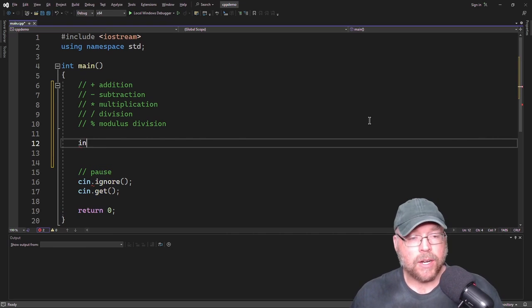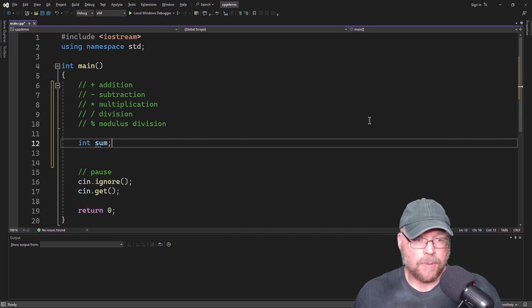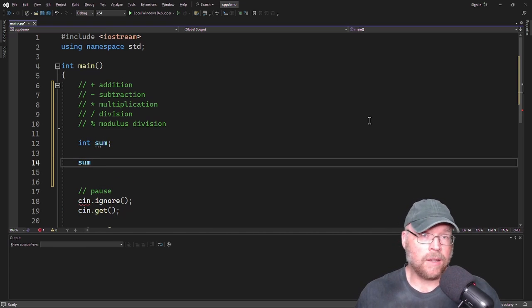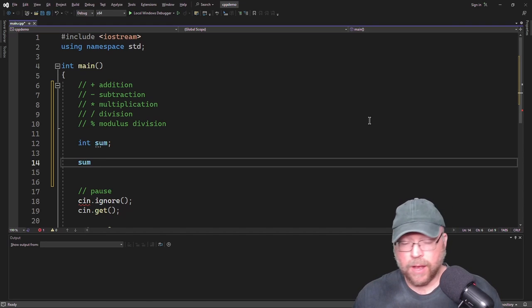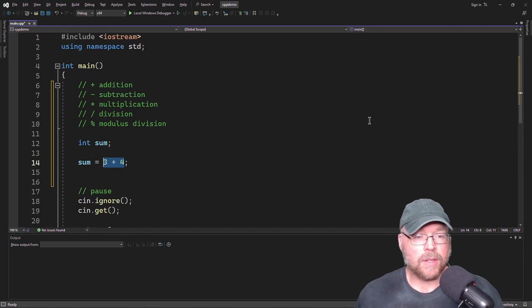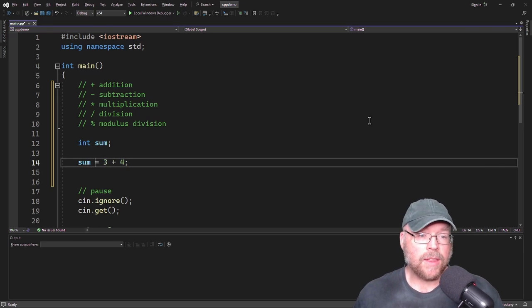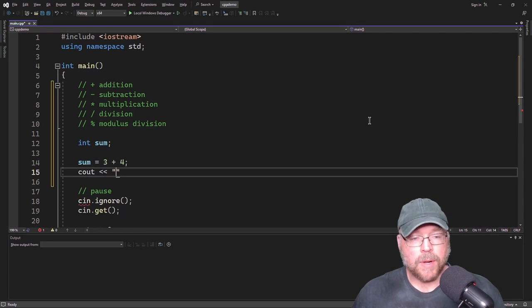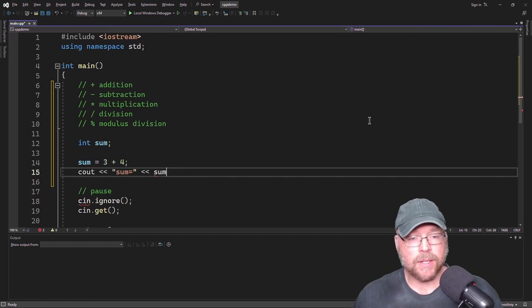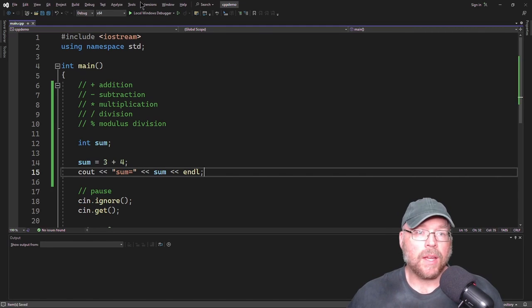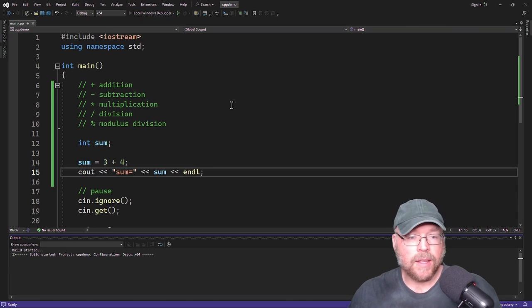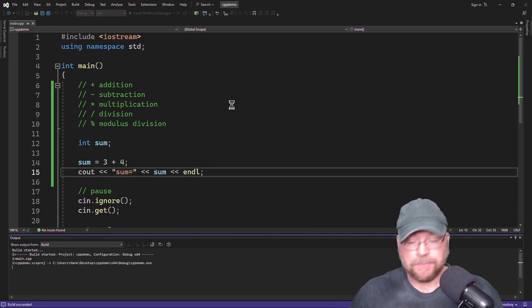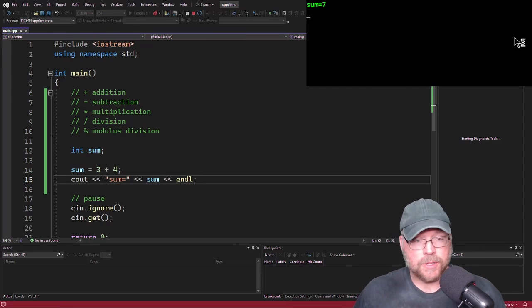Let's say I created a variable called sum and I wanted to add 3 plus 4. I could use the assignment operator and do 3 plus 4, which evaluates to 7, and that 7 is assigned to sum. We can display the contents of sum with a cout statement, and if we compile and run that, we see the 7 on the screen. Sum equals 7.